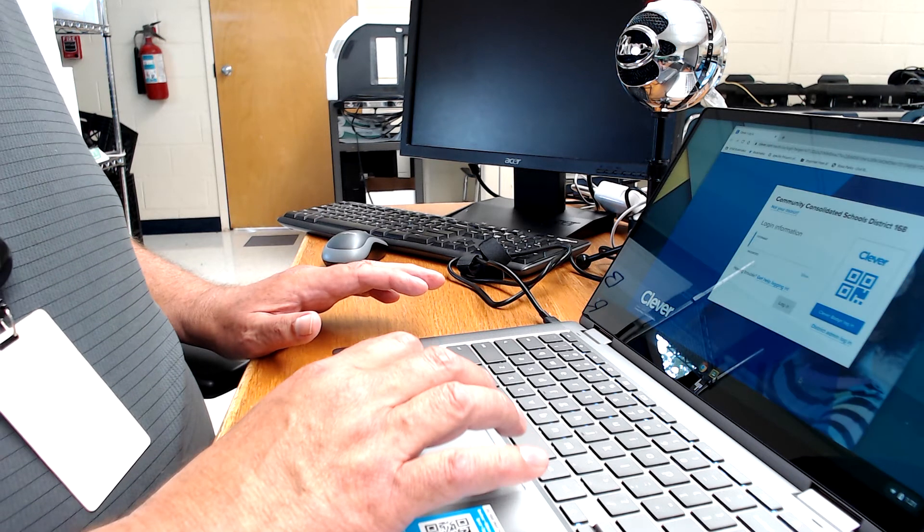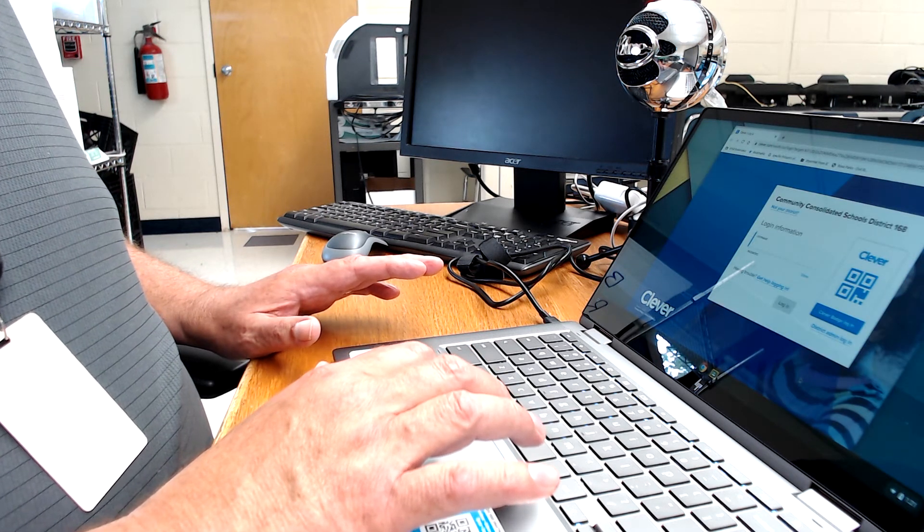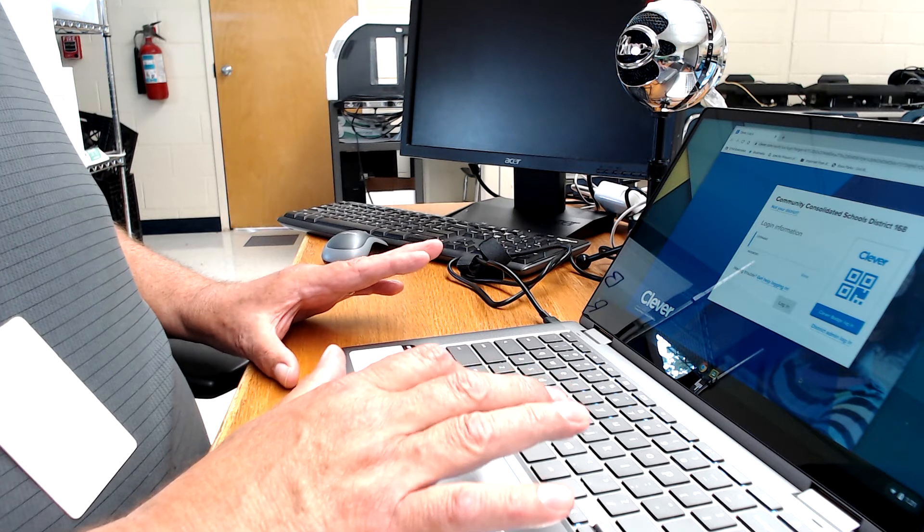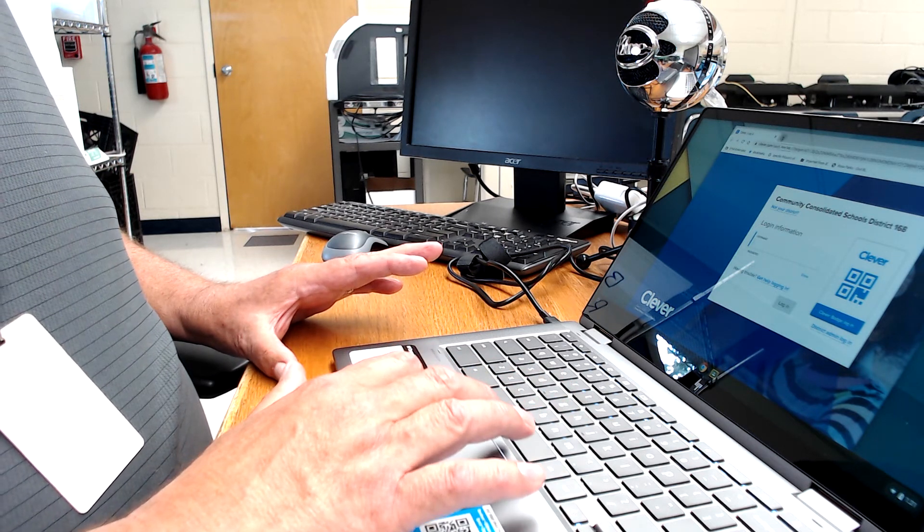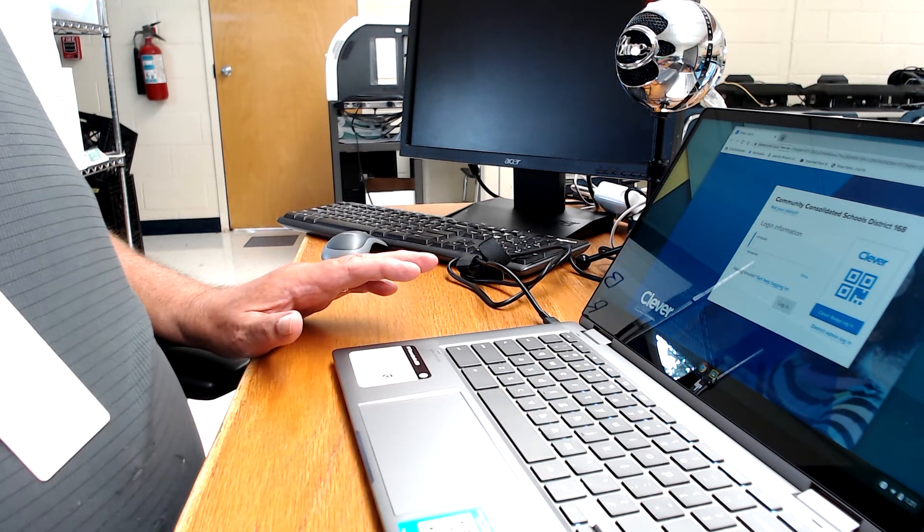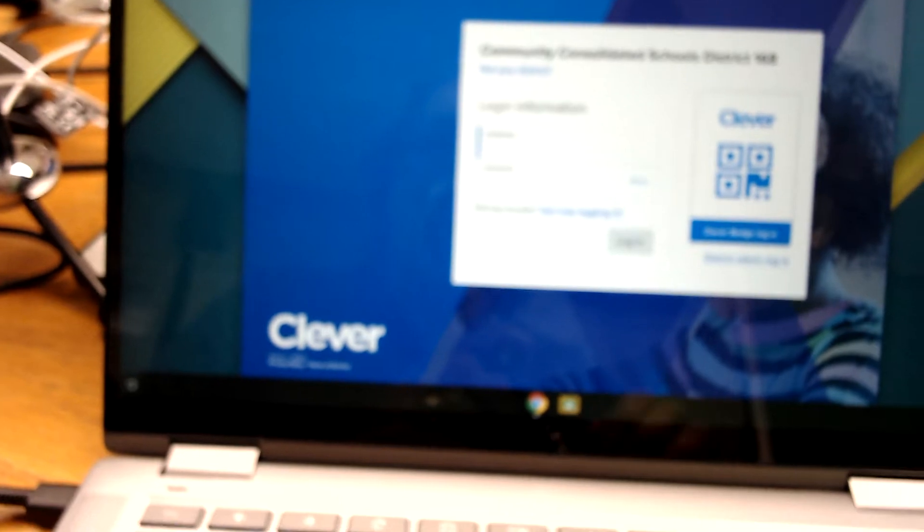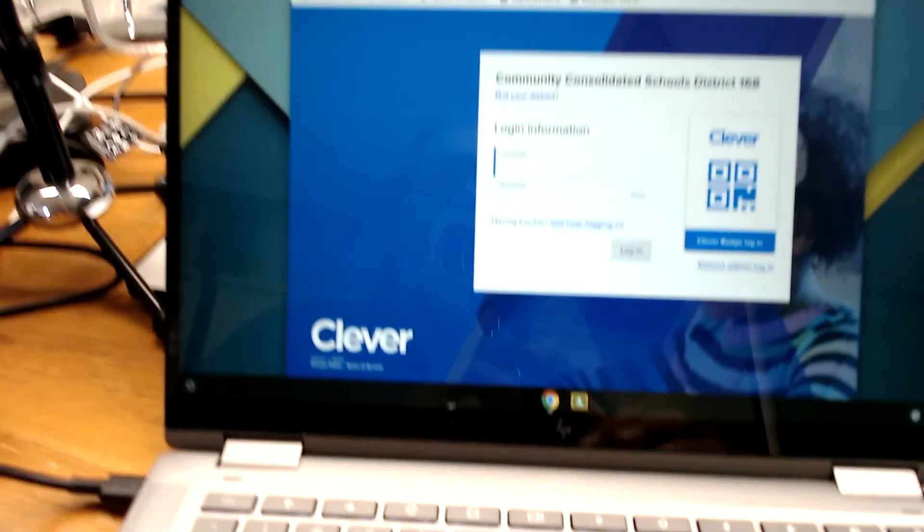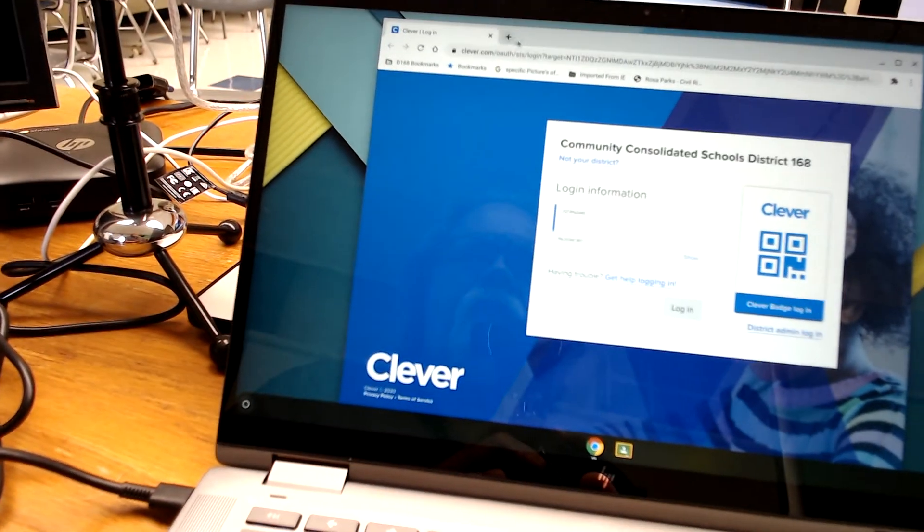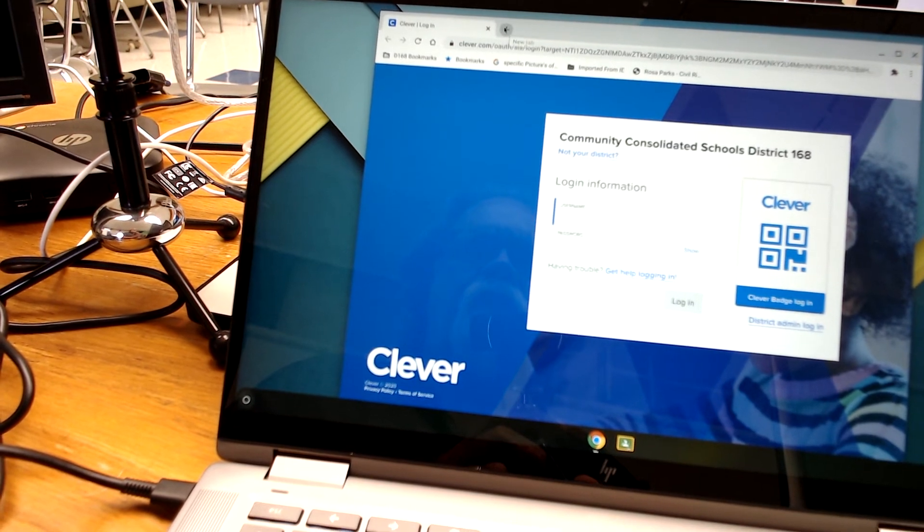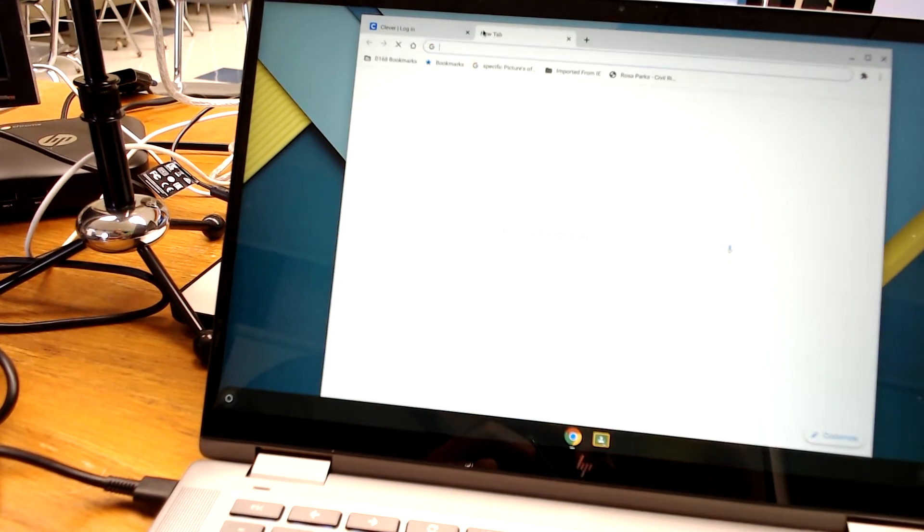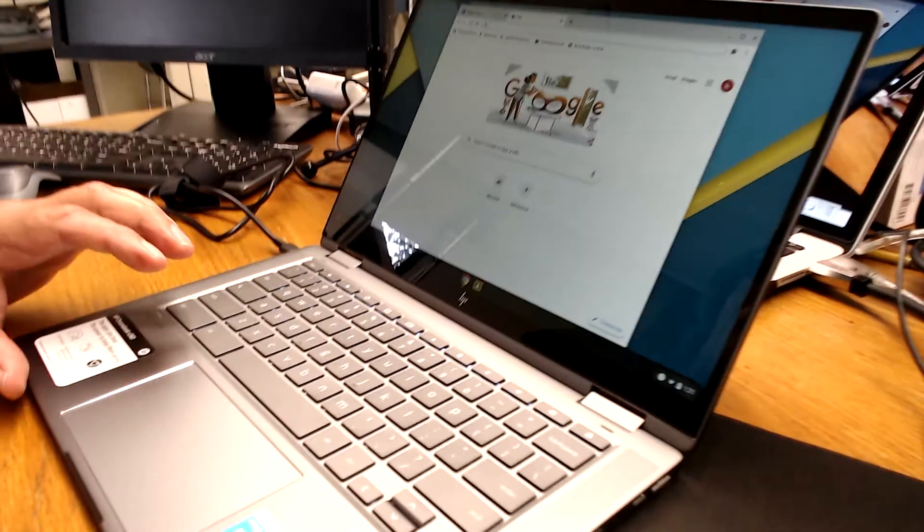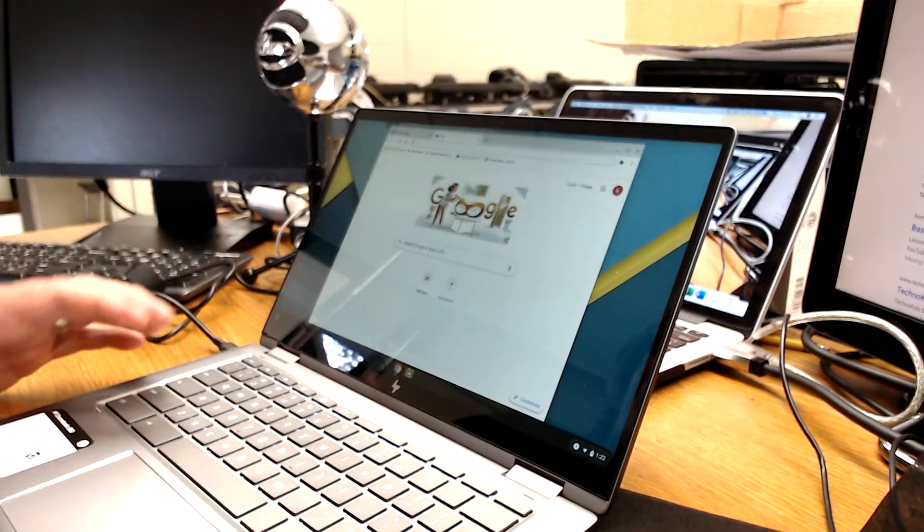So you're going to see another Clever login right here if you haven't already logged into Clever. I'm just going to go over and open another tab. So to open the tab, you'll see right here, that plus sign. I'm going to click on that and open the Google tab.